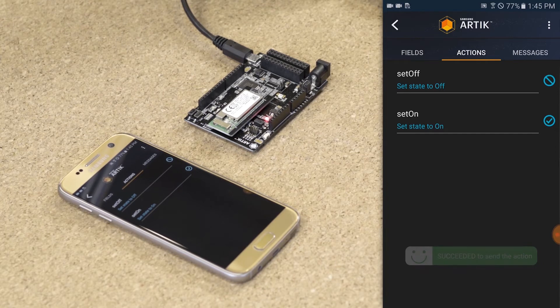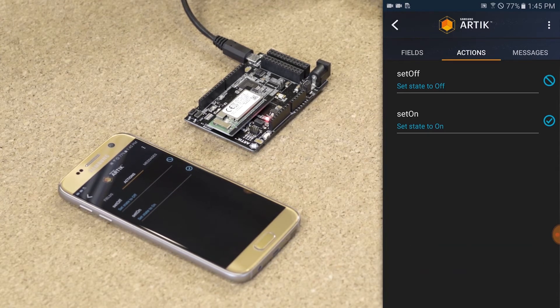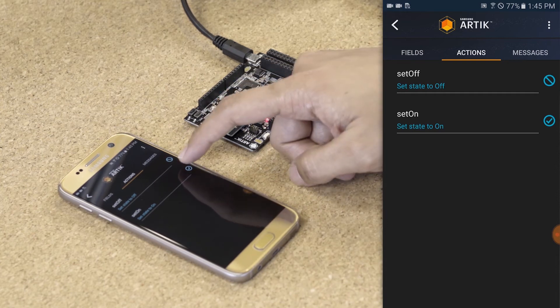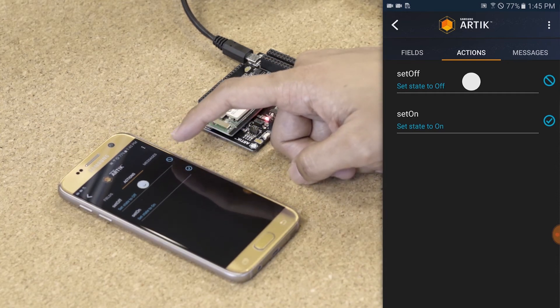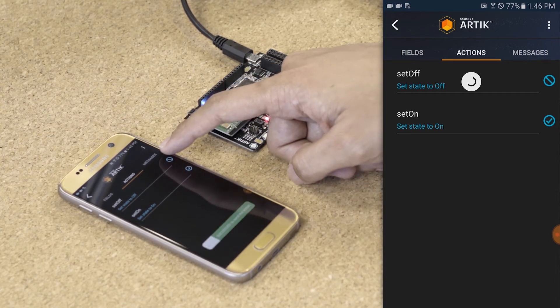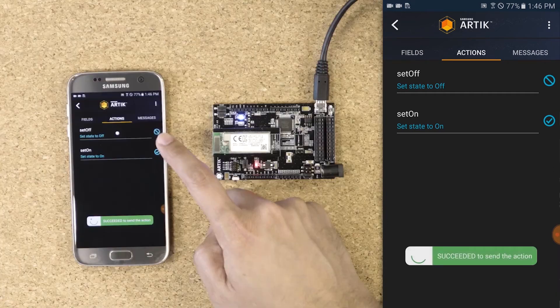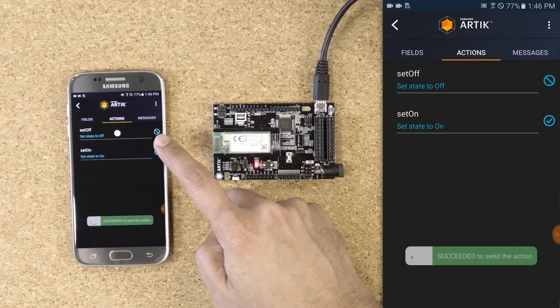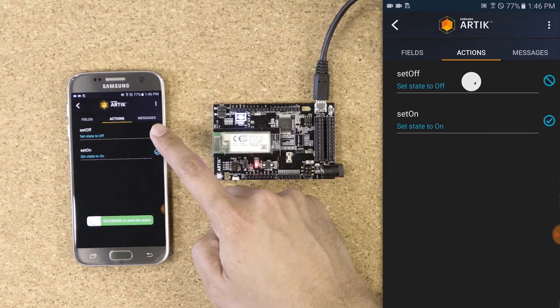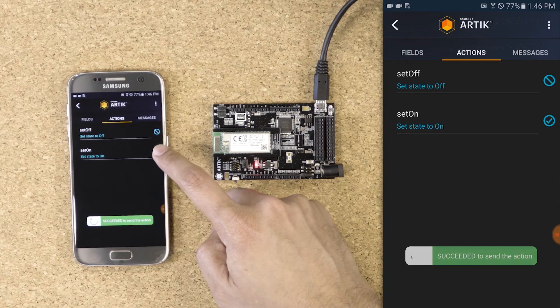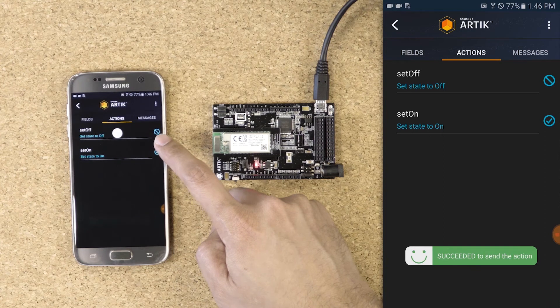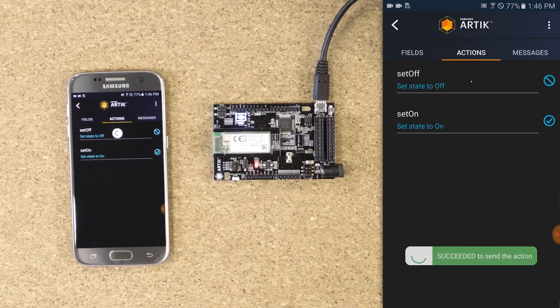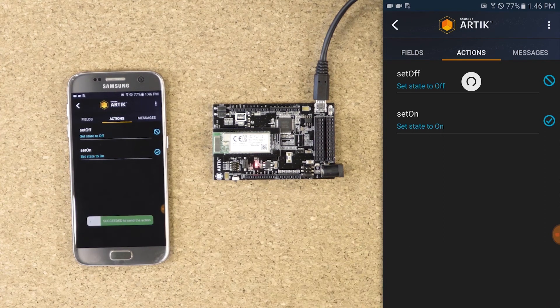All these actions are done via the cloud. Let's go through this a few times to show you that you can monitor these interactions.